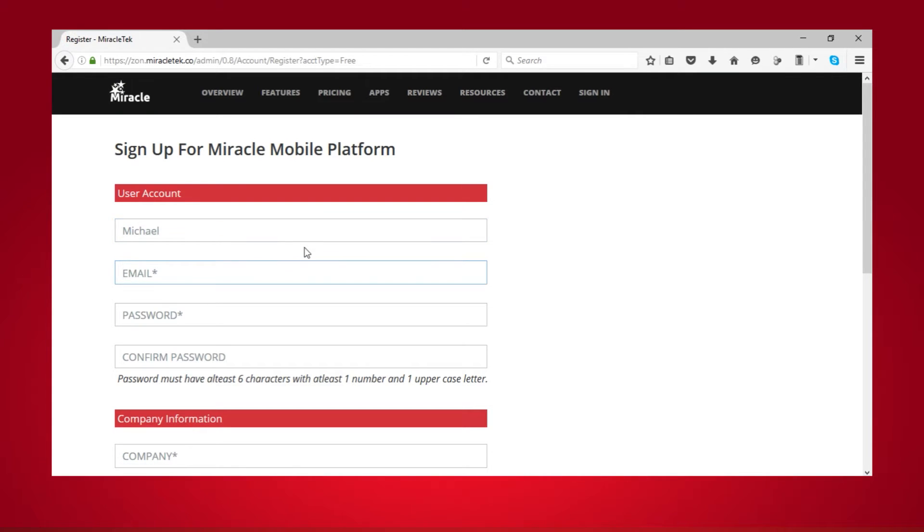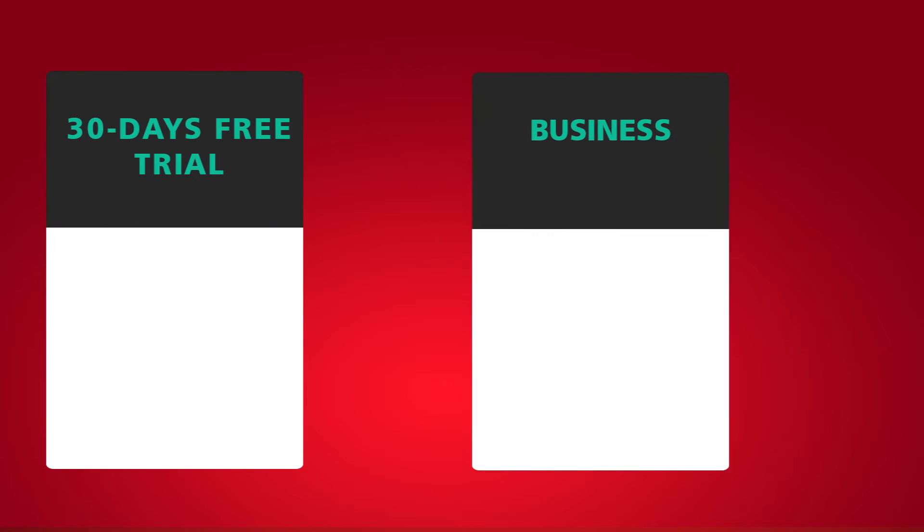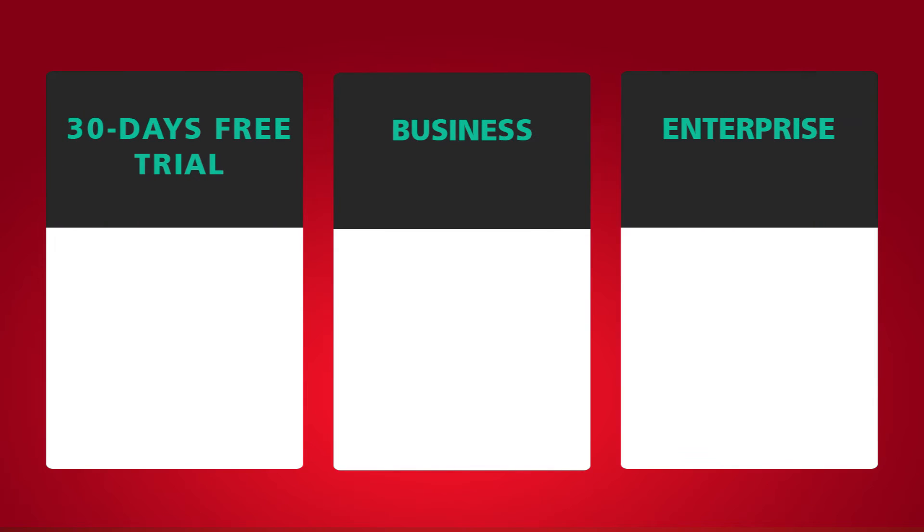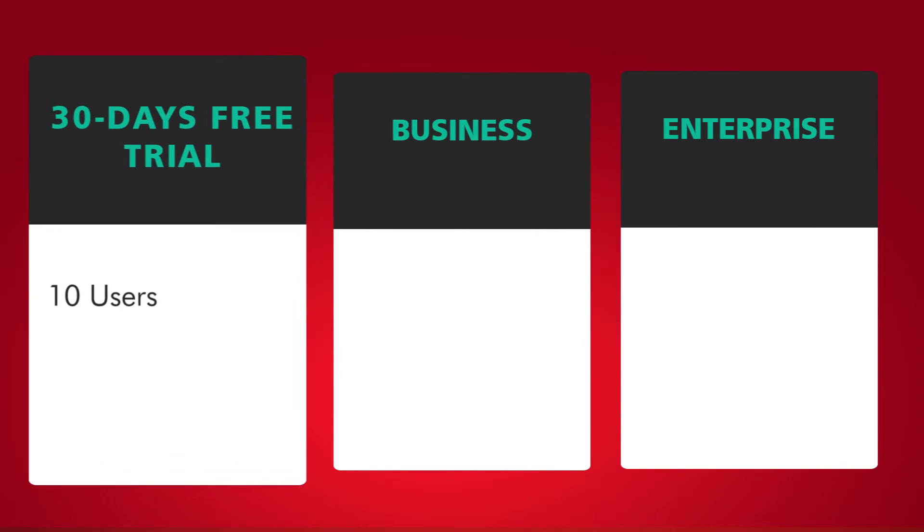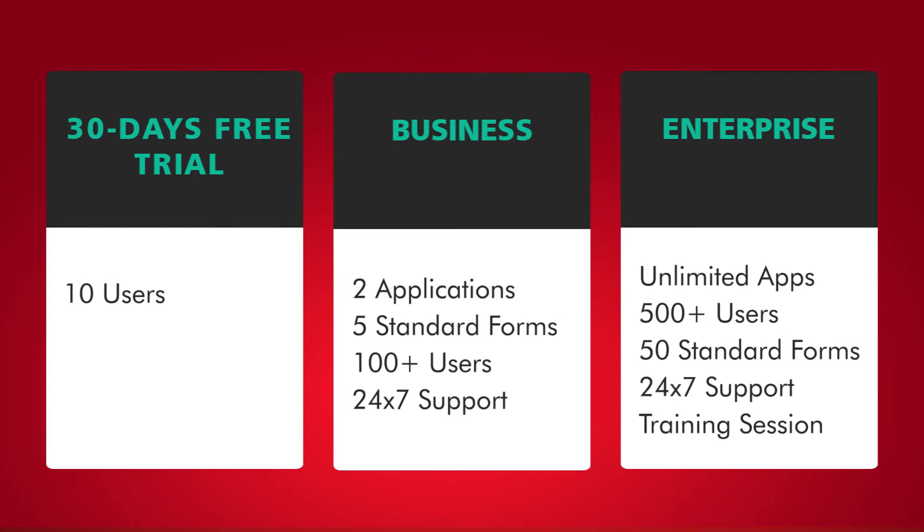Fill the sign-up form and select one of the following three subscription plans. 1. 30-day free trial, which allows you to create an app that can be used by 10 users. 2. Business, which allows you to create two apps and provides five standard forms, access for up to 100 users and 24-7 support.